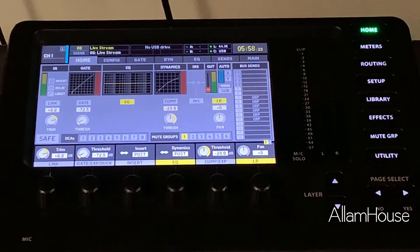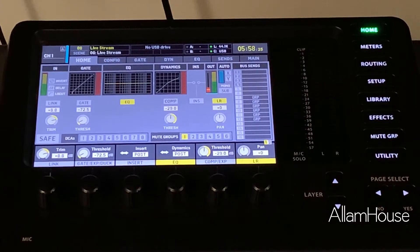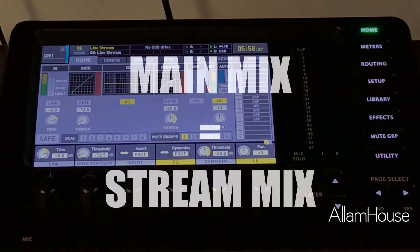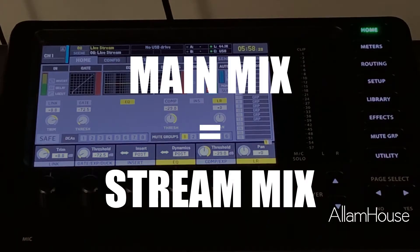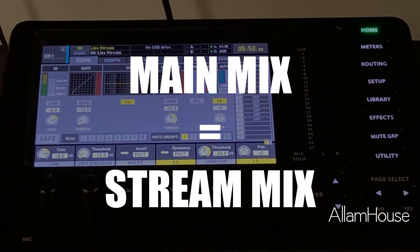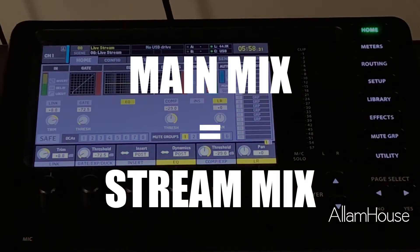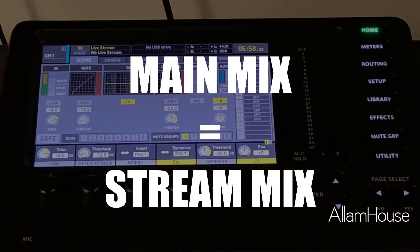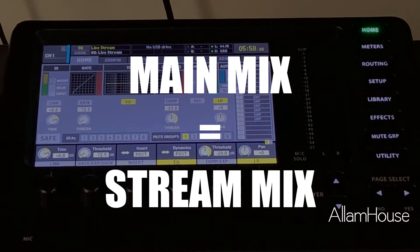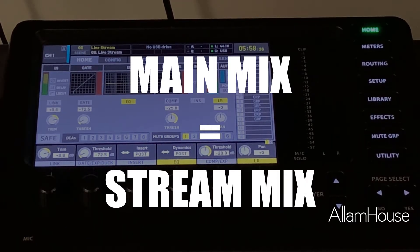But for right now we're going to set it up to map our main output. So whatever mix you make that you would hear in your room on your main PA, you can also take that same mix right out to your streaming platform.